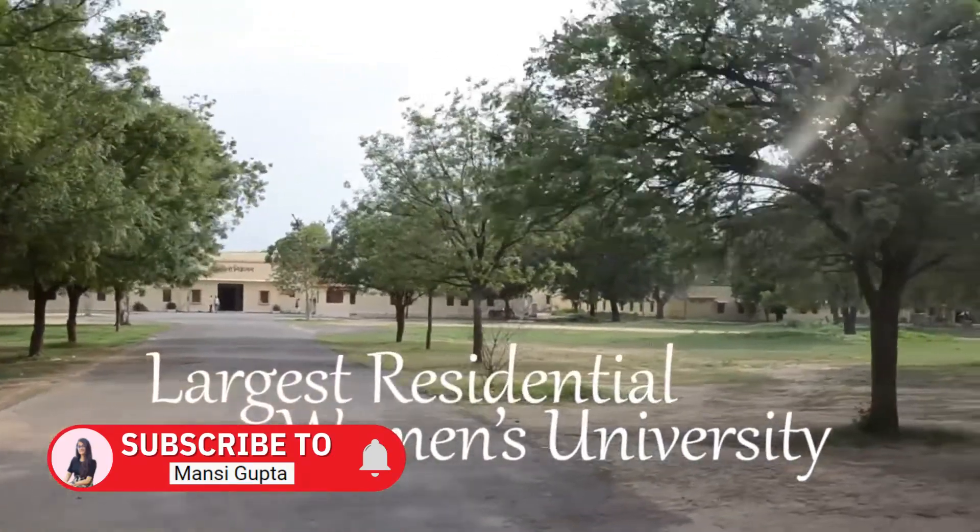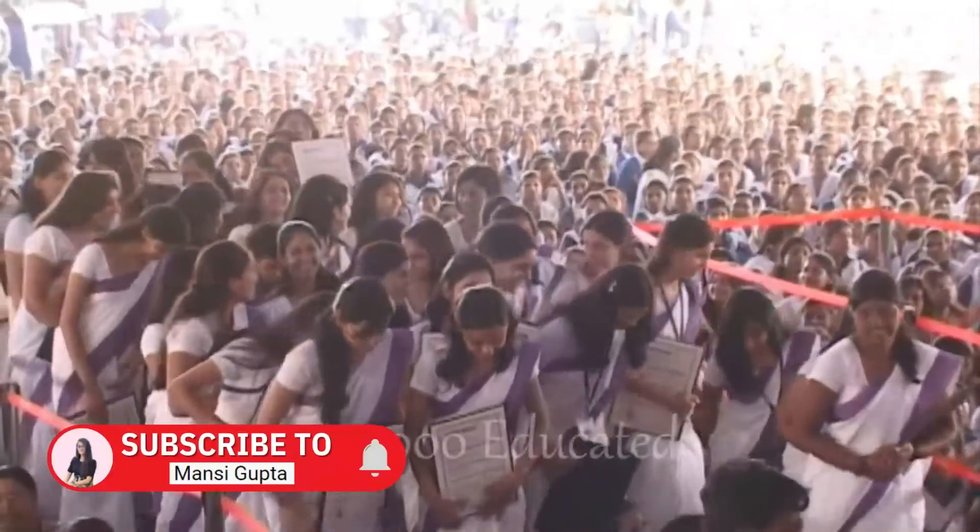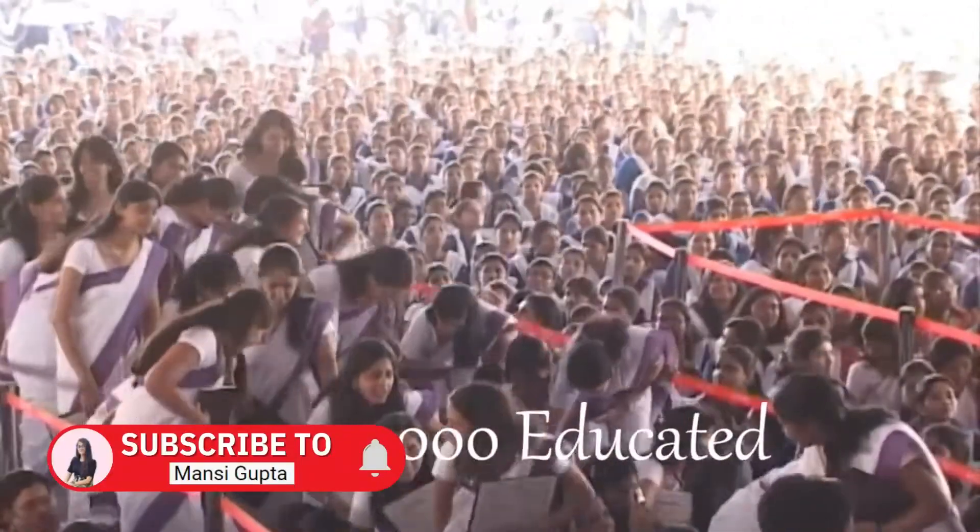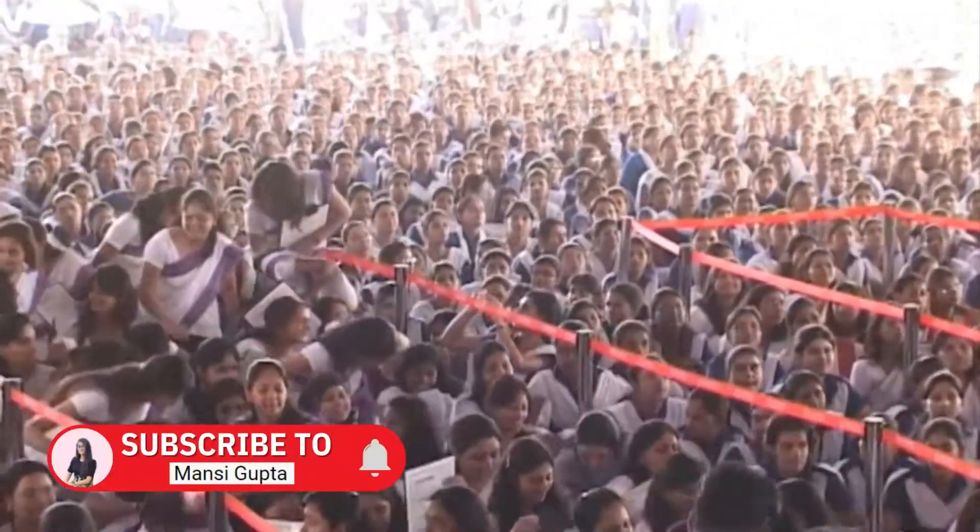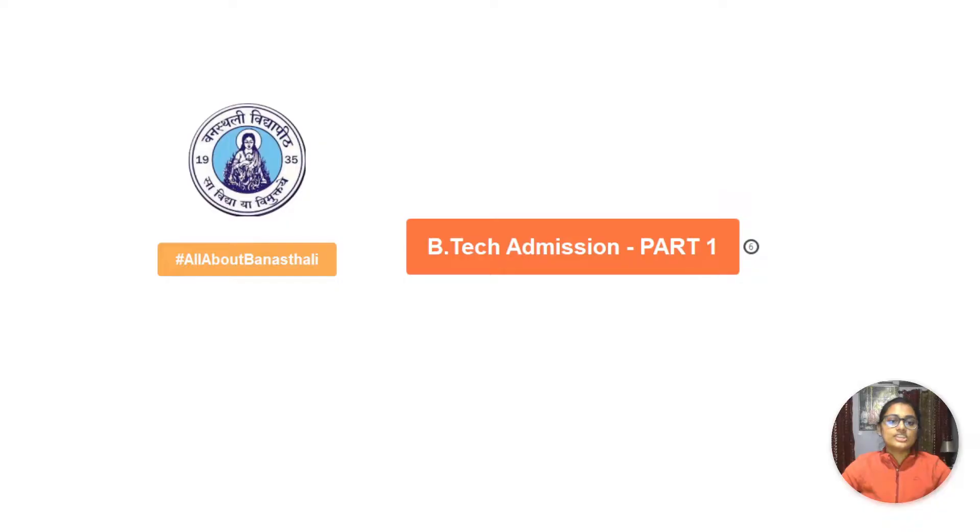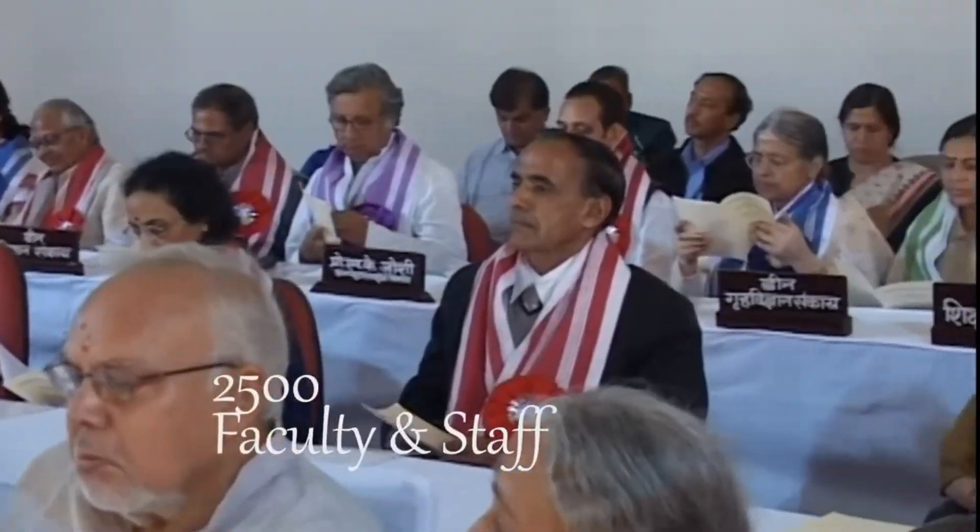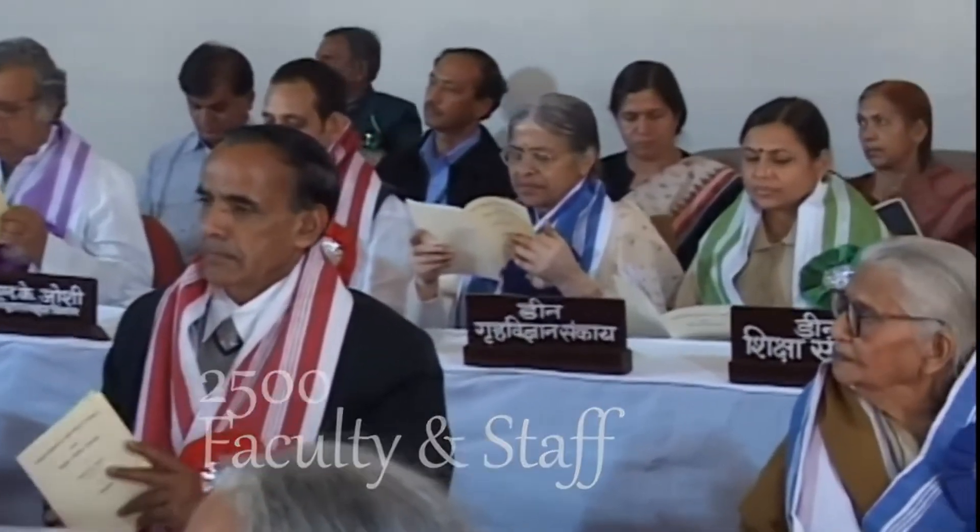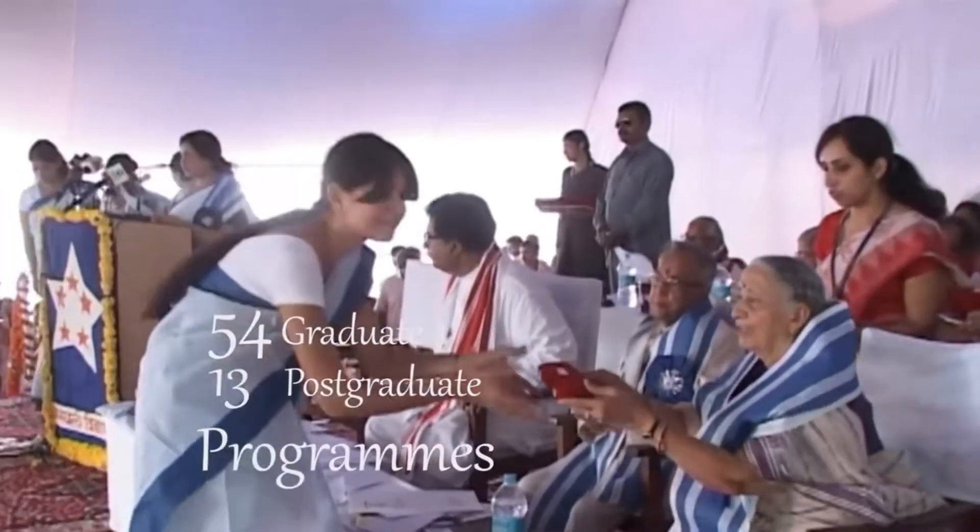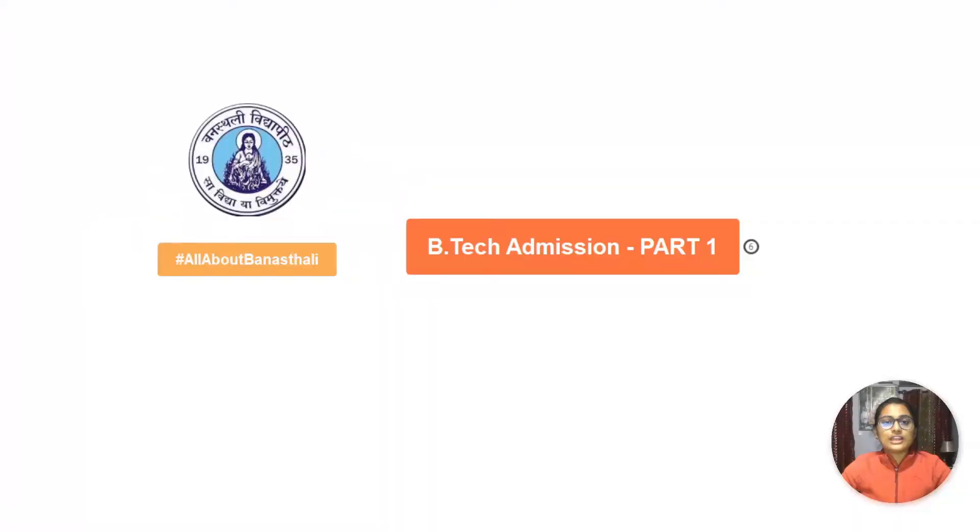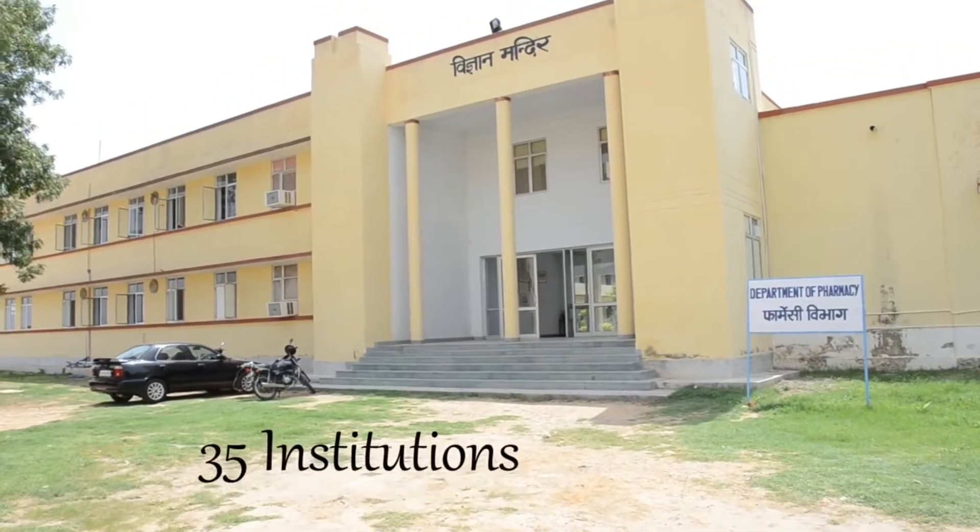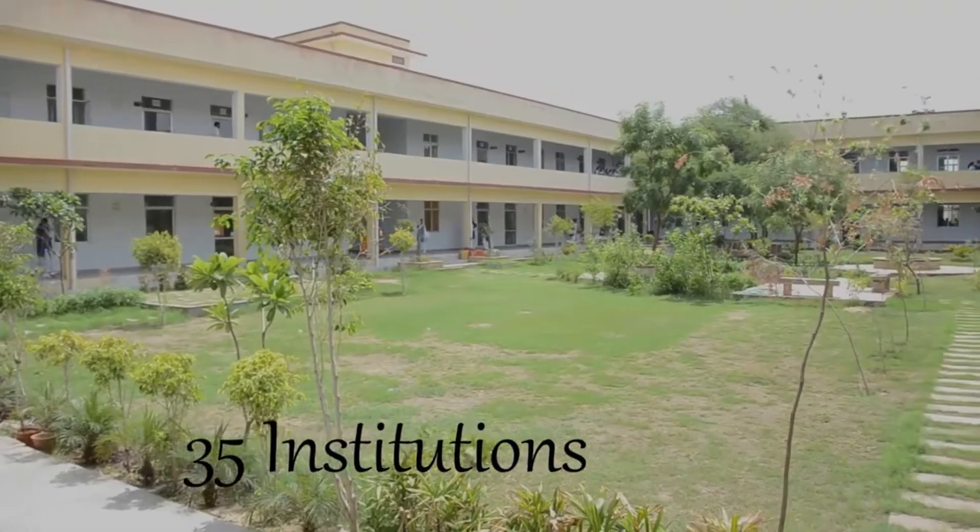Banasthali is the world's largest women's residential college and it offers a four-year course called Bachelor's in Technology. First of all, I would like to introduce myself. I am Mansi Gupta, currently in the fourth year of B.Tech pursuing computer science engineering.